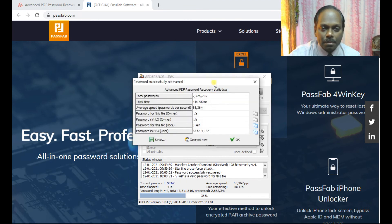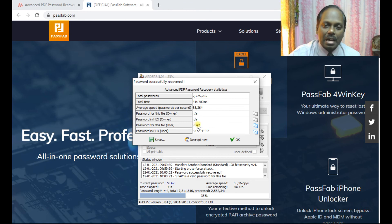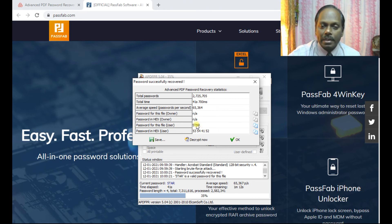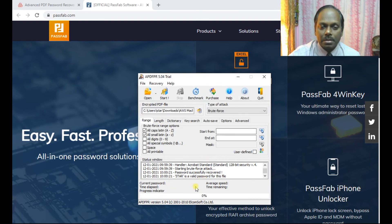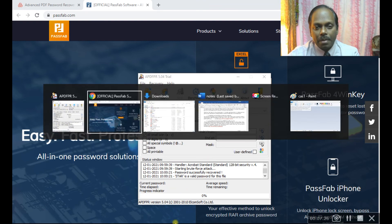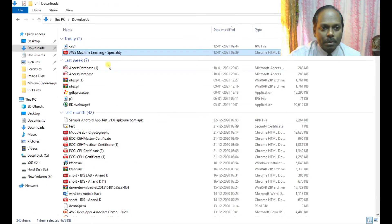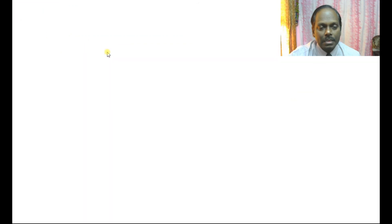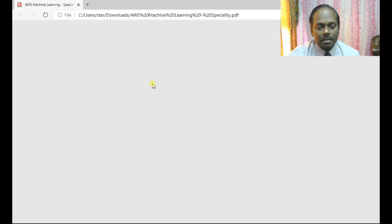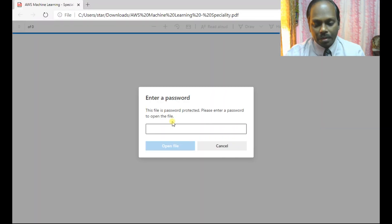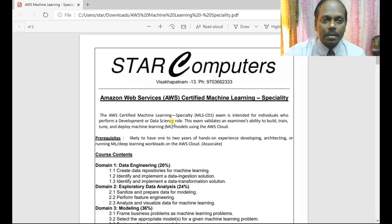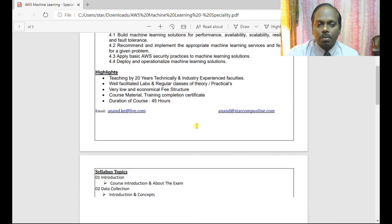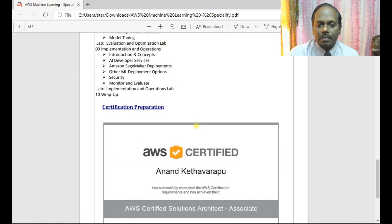I can try opening this PDF with the password I've recovered, which is in caps. Yes, I am able to open this document file.